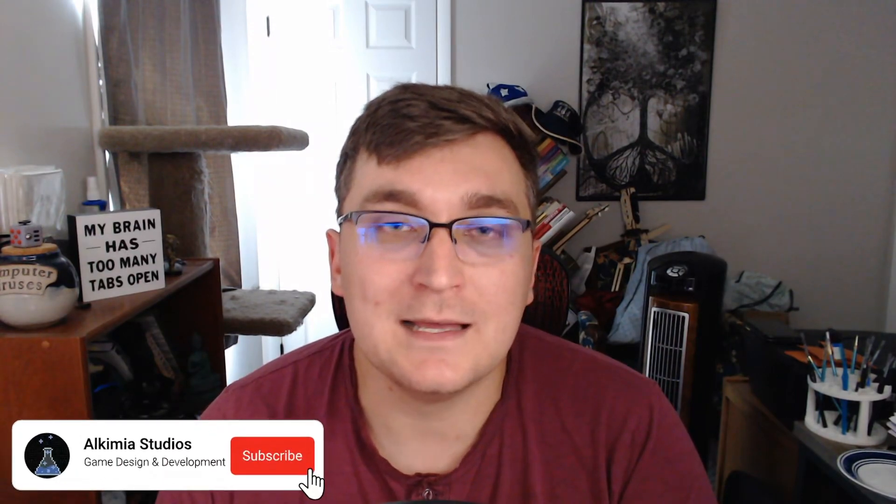But before we get into that, if you haven't already, please consider subscribing to the channel. It lets me know that I'm making good content and videos, that they're entertaining, that you're enjoying them. And if you like the video at the end, please throw a like, leave a comment, just tell me things. Anyway, let's get down to it.